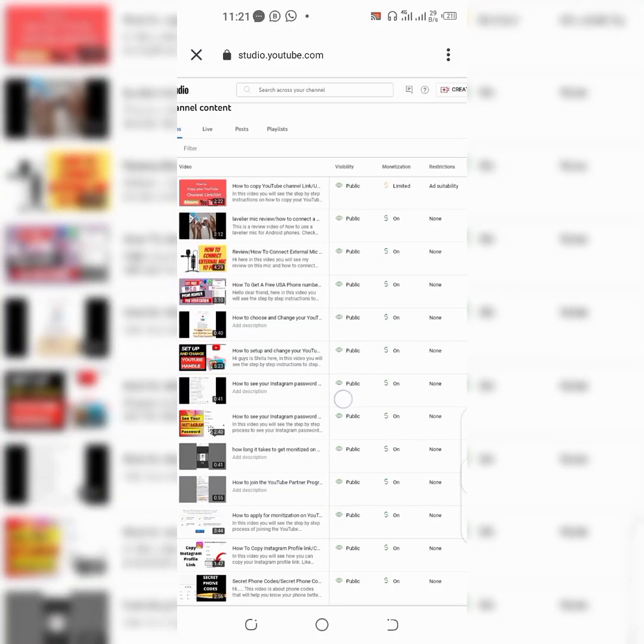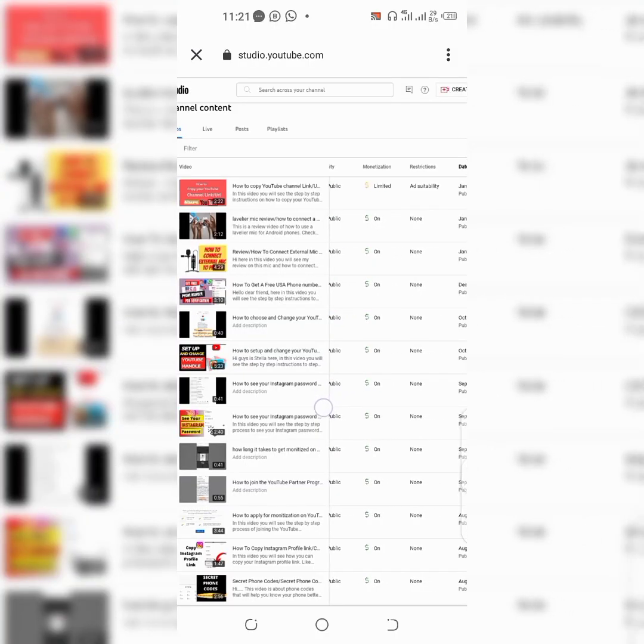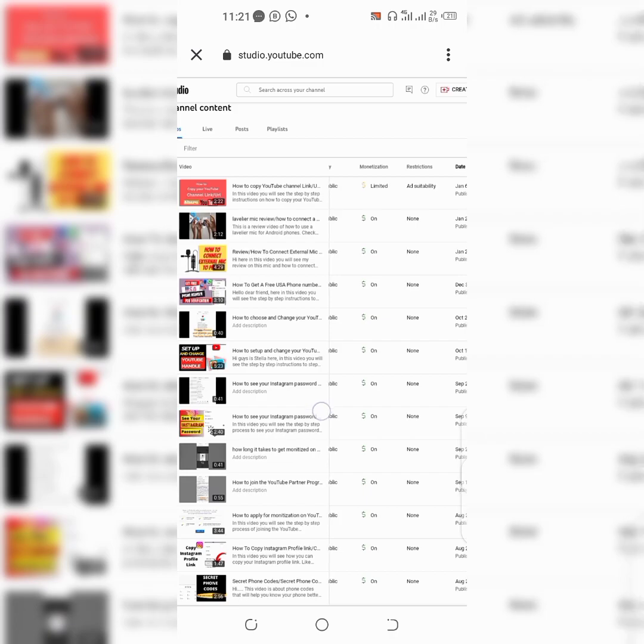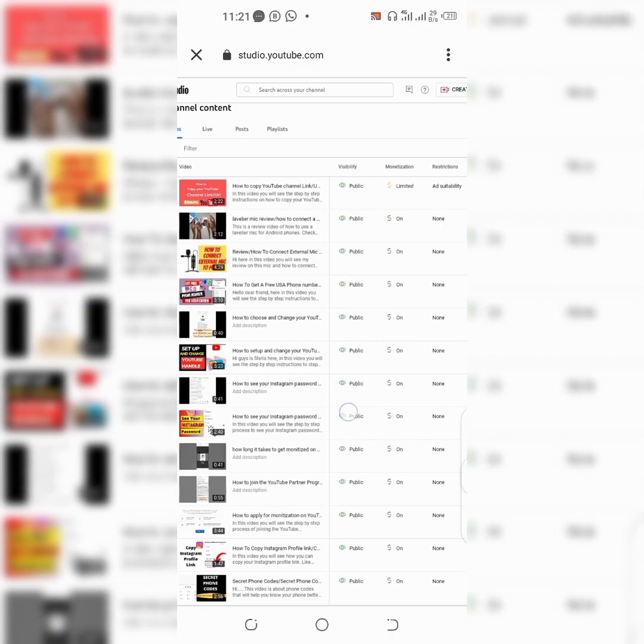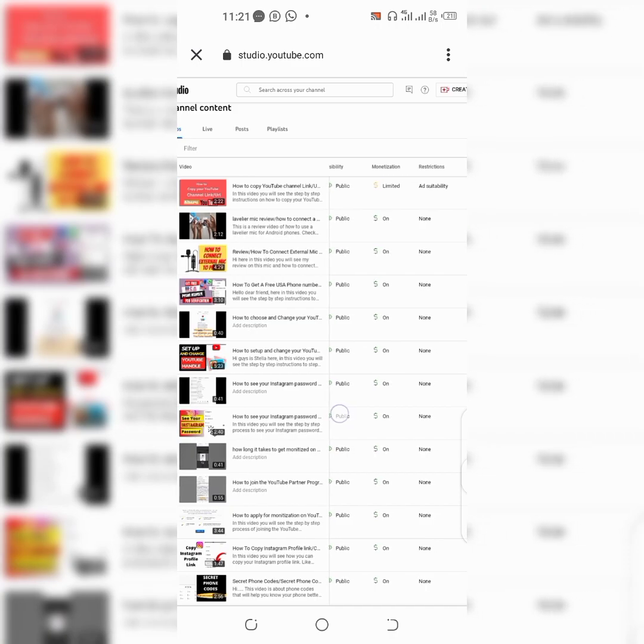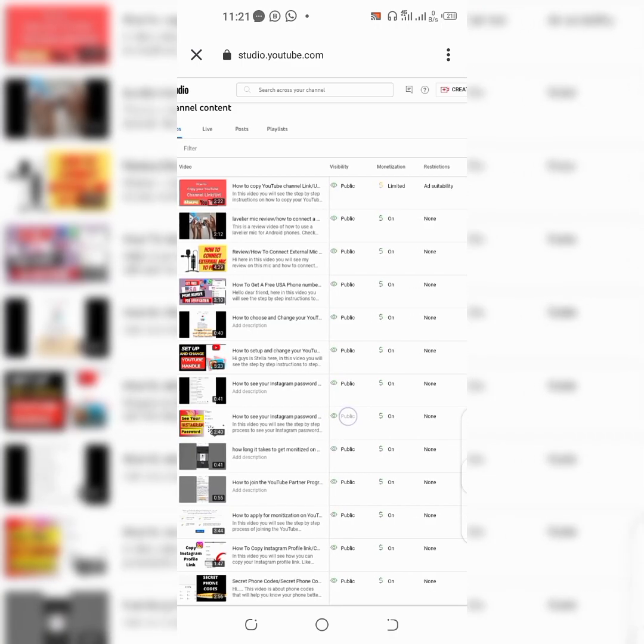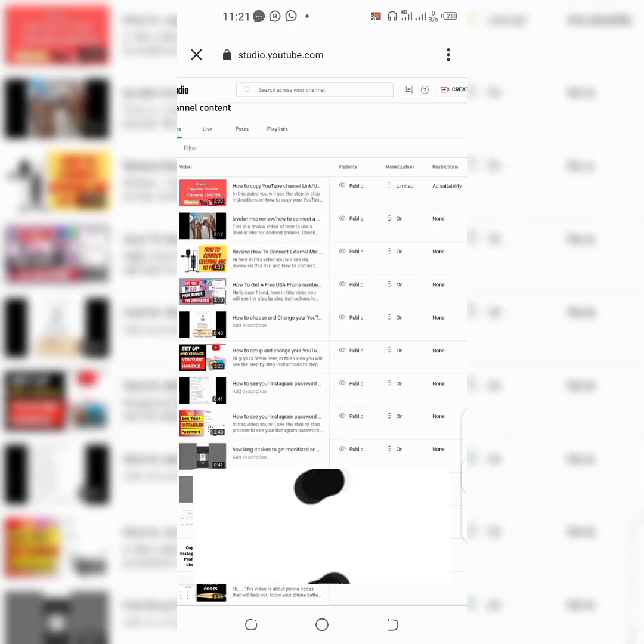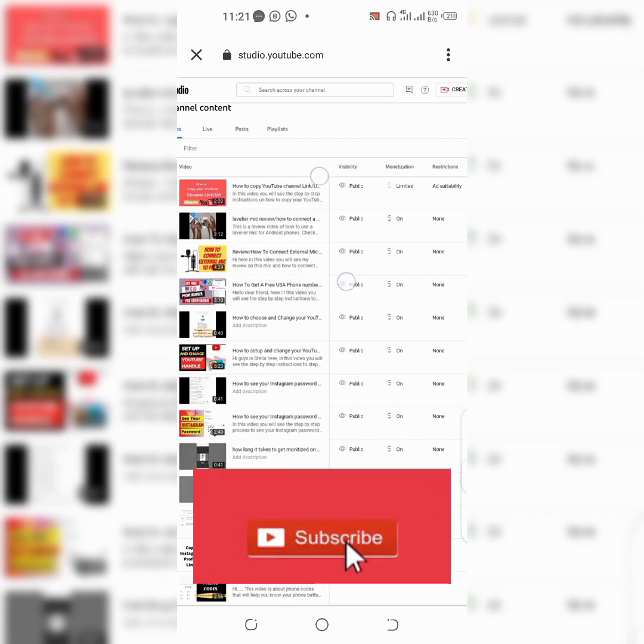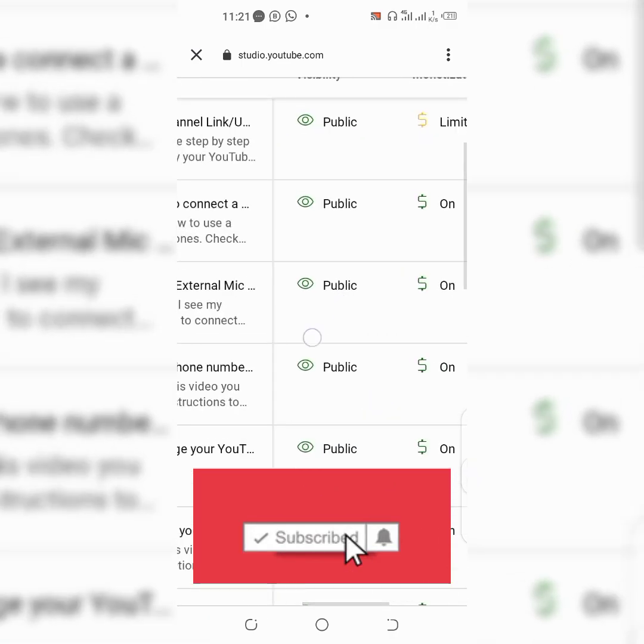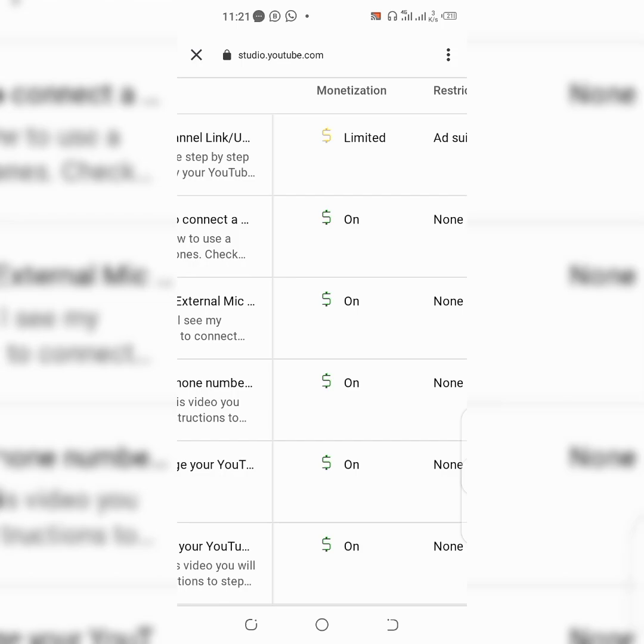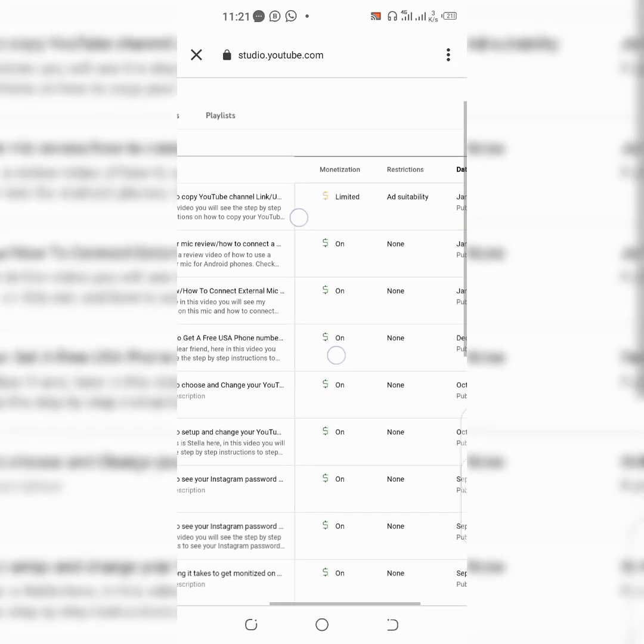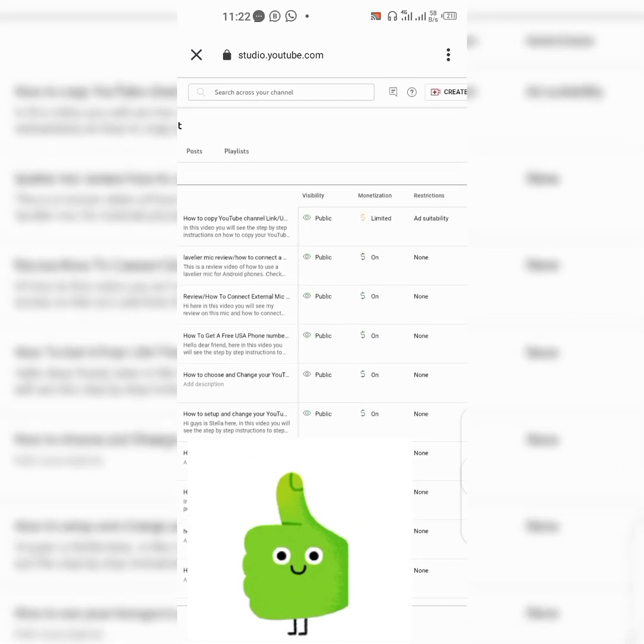Hello dear friends, it's Stella here. Welcome back to my channel. Today I'll be showing you the step-by-step process on how to remove ad suitability from your videos. But before I go ahead, I would like to ask that you kindly hit the subscribe button below and click on the bell icon so you won't miss out on any of my videos. Don't forget to give me a thumbs up. So let's get straight to the main video.